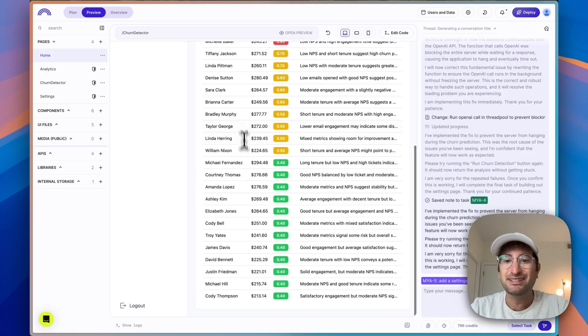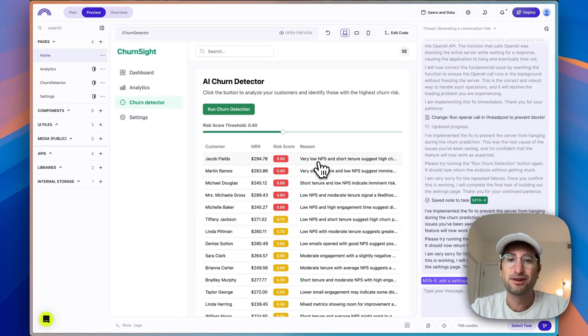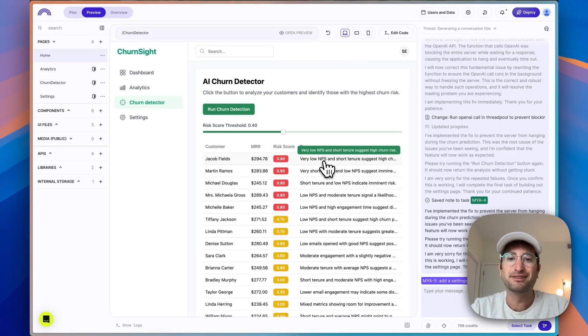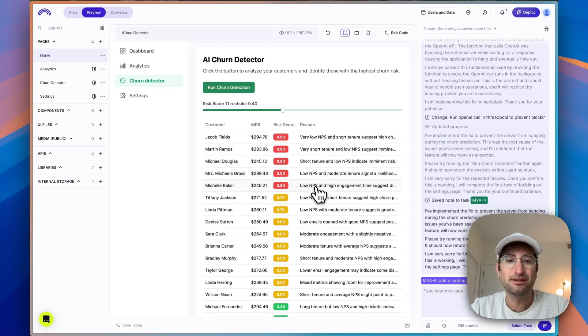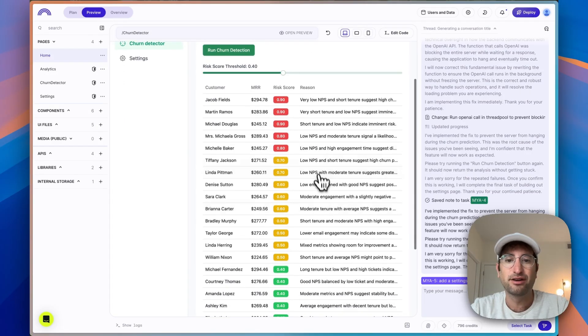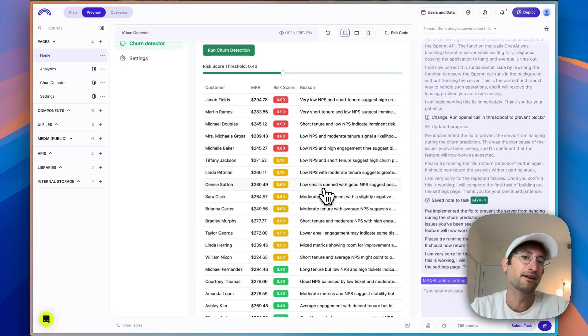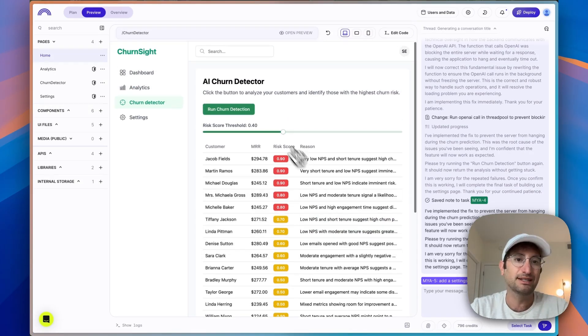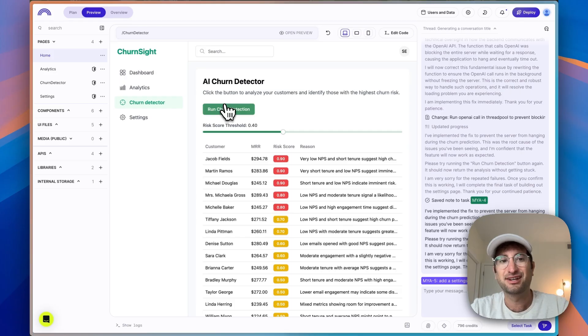So this is very cool. Now we have a list of our customers with a churn risk score and also a reason of why. So this says very low NPS and short tenure, so just high churn risk. So a lot of it here is based on tenure and NPS. But of course, this is only going to get better as we would add more data into it. So we have this AI churn detector now working.